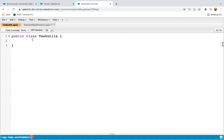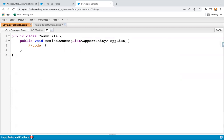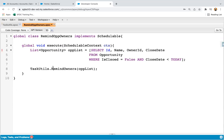In the TaskUtils class, I define the method as public void remindOwners with a list of opportunities as the parameter. This is the method where you can write the actual logic. Saving this class — it is saved. In the Schedulable Apex class we are calling remindOwners, which is available in TaskUtils.